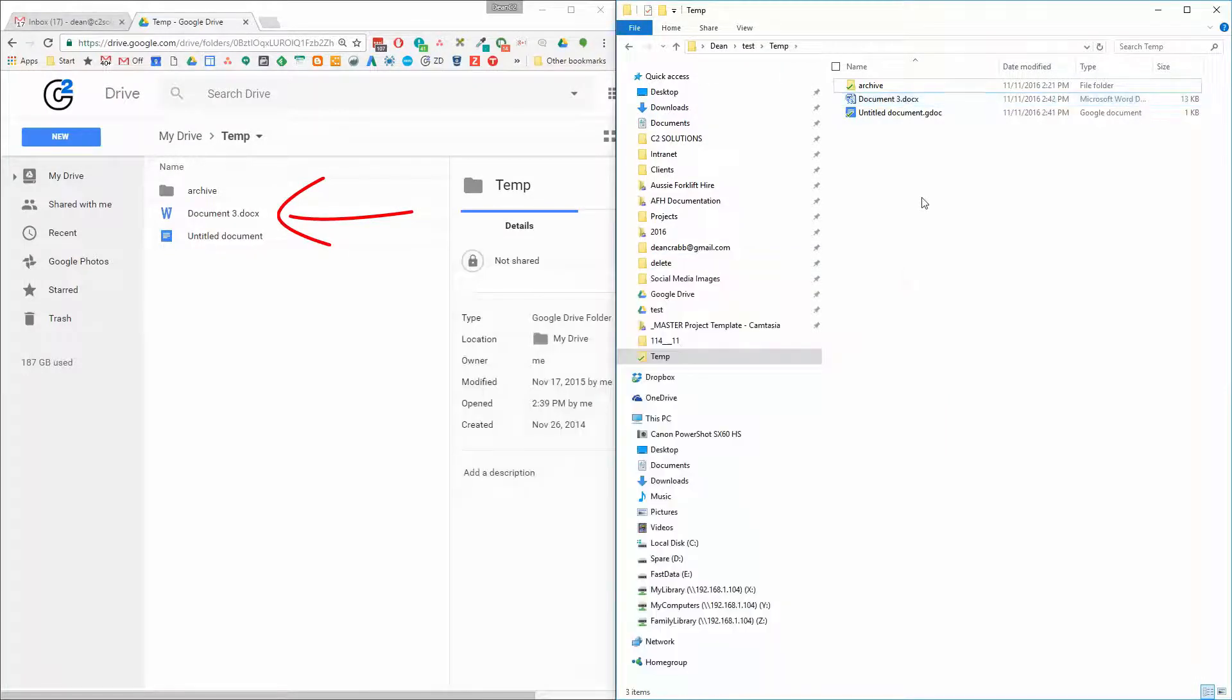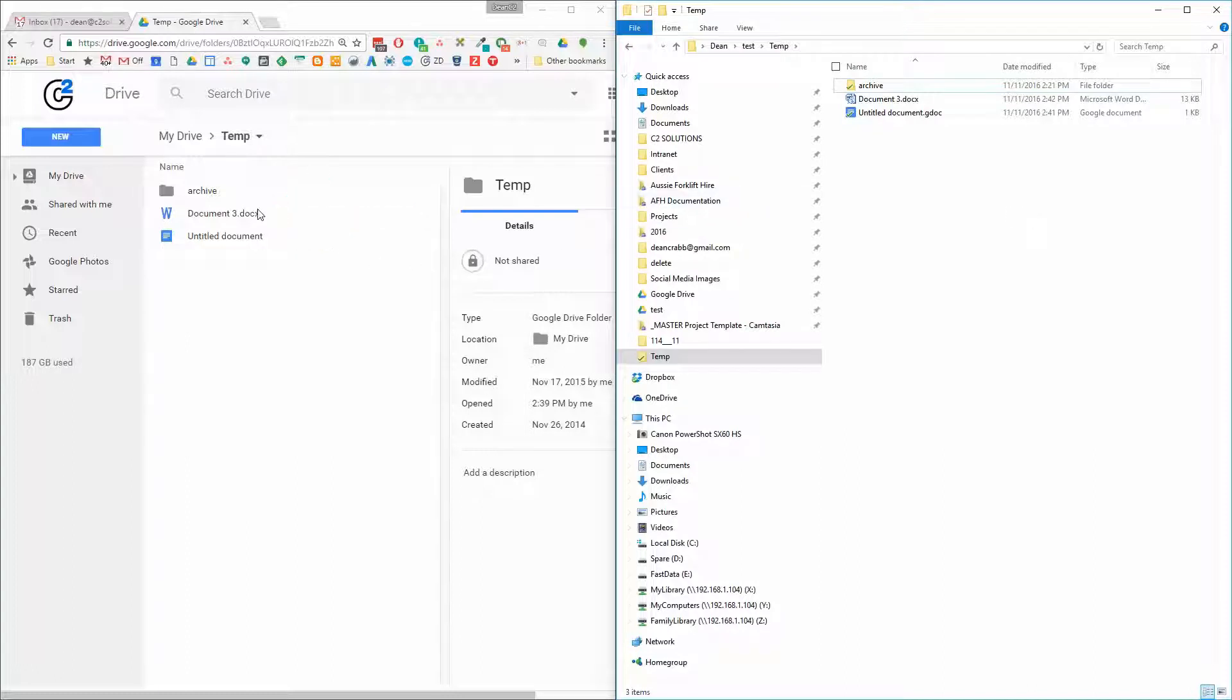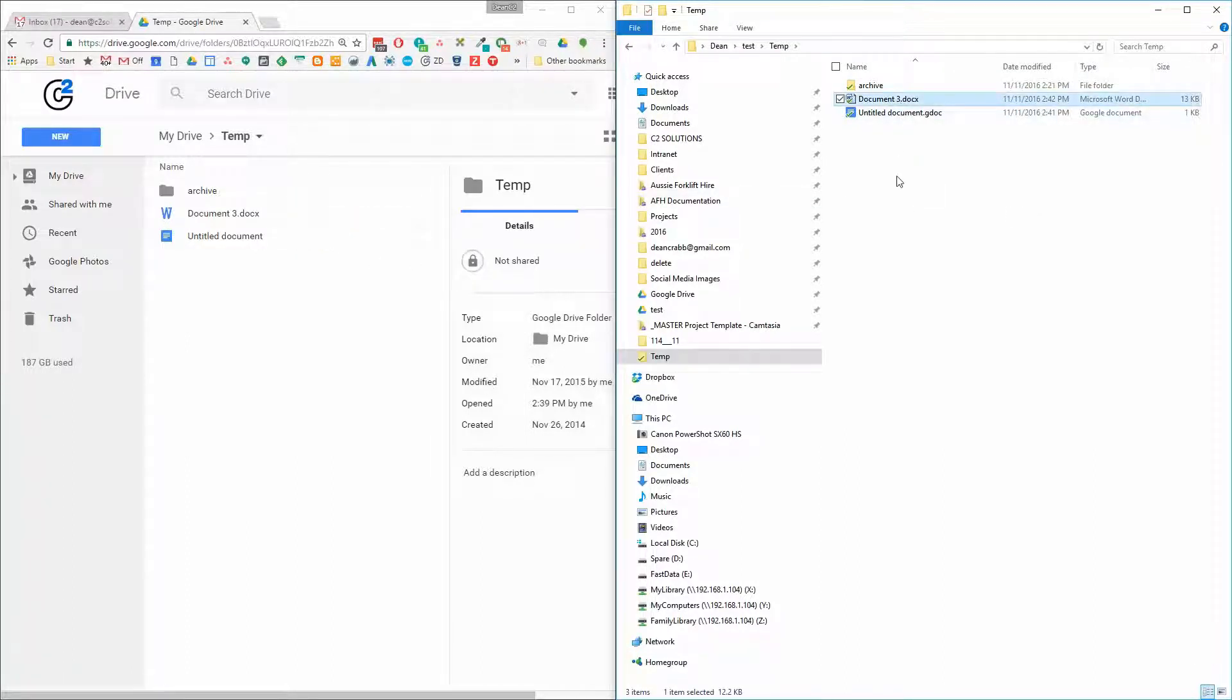Now that'll instantly synchronize up. Here it comes. And so that's already up into my Google Drive. Now typically what would happen is you'd take that and email it to someone or someone else on another computer would take it and edit it.